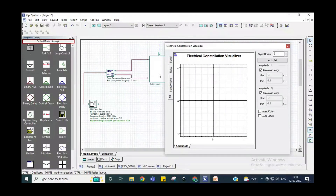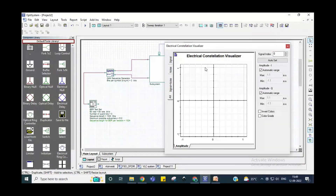Like that you can connect another terminal also to the constellation visualizer. When you run the system, the constellation diagram will appear at that particular visualizer.